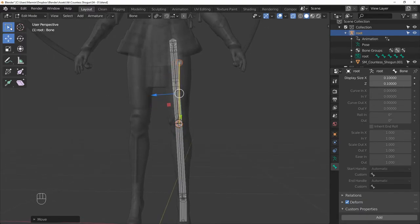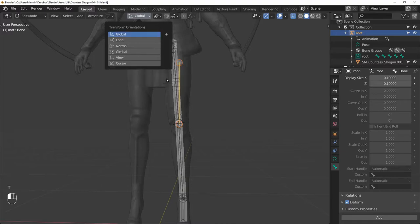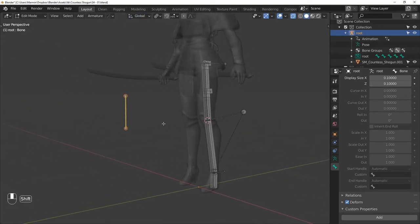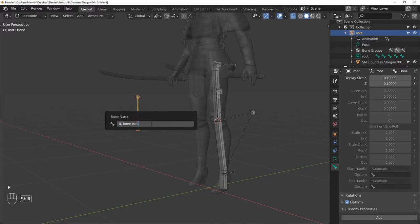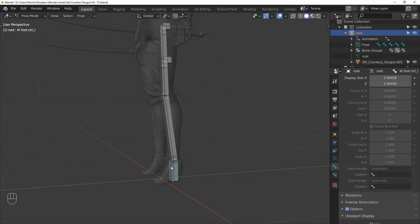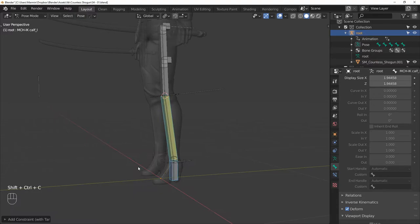You can now delete this custom orientation because we don't need it anymore. Now you can rename this bone to IK KNEE POLE CONTROL L. Next, let's add the IK constraint. Select the IK FOOT CONTROL, then the MCH IK CALF and add the inverse kinematics constraint.